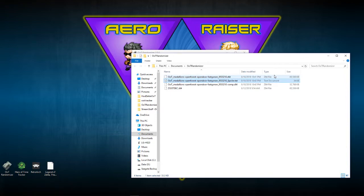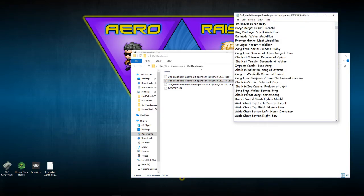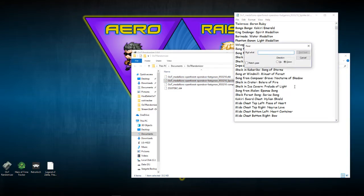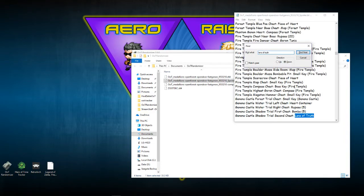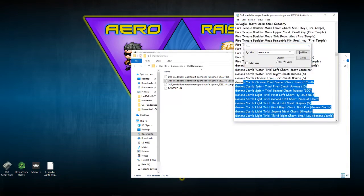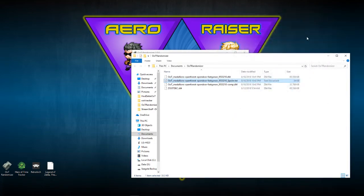If you're stuck and don't know where to go, you can open up the file, use find to search for the item you're looking for — say in this case the Lens of Truth. It just happens to be one of the Ganon's Castle items, which means you'll be able to get to Ganon's castle before doing the Spirit Temple. Because believe it or not, the Shadow Temple is actually doable without the Lens of Truth — just not easy.